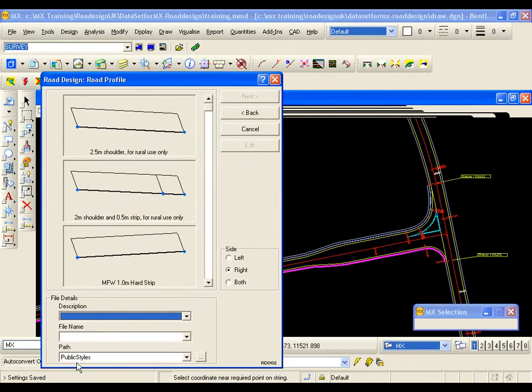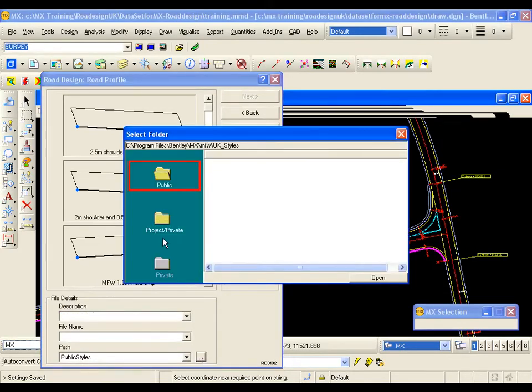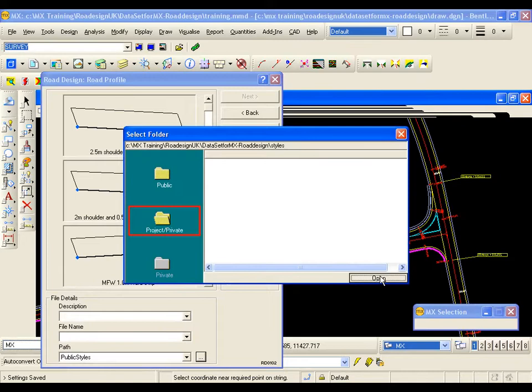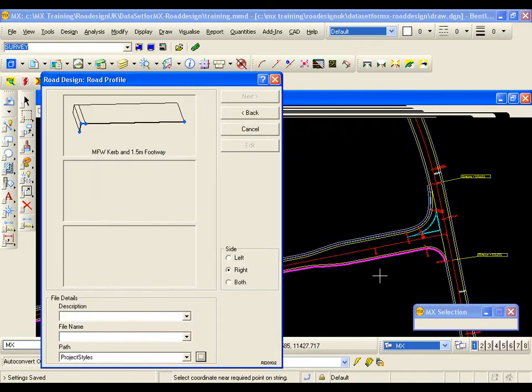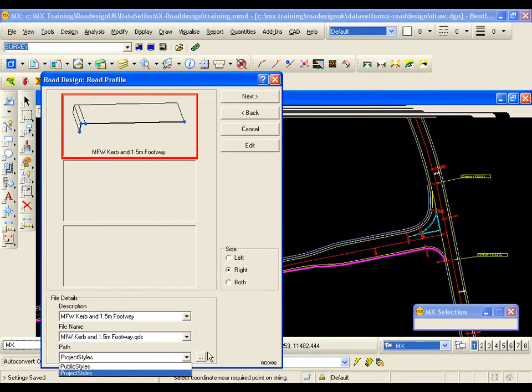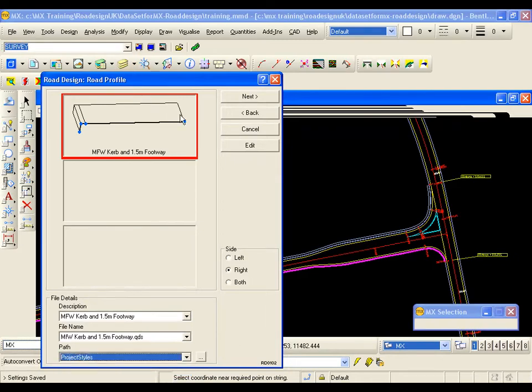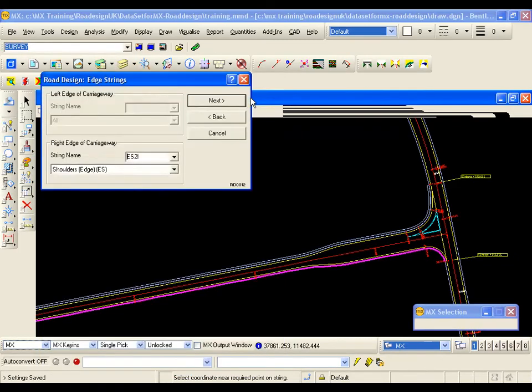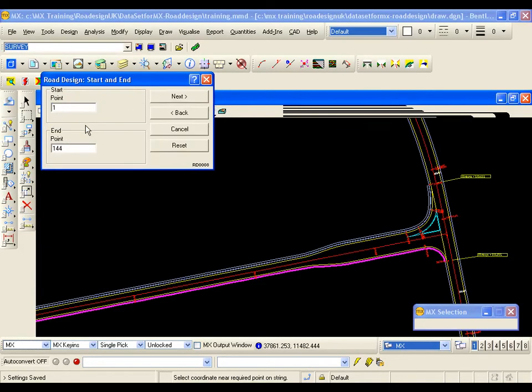Now at the minute I am looking at the public styles folder. I need to use this browse button to select the project. And I am going to go open. There is my style. Once I have selected the project style folder, I can switch between folders on the drop down at the bottom of the panel. I am going to select my one and a half meter footway. Again the right edge of carriageway is the back of shoulder. I go next. I design for the full length.